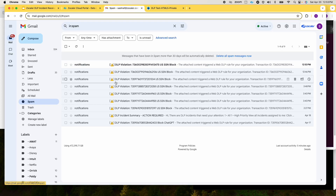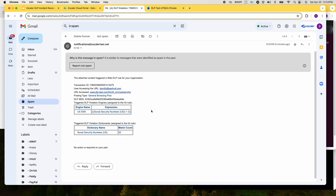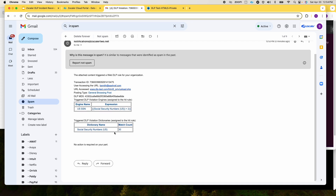If I check, I have received the notification that this user has triggered the violation. This was the DLP engine that was set to detect more than two social security numbers, whereas the data the user is trying to upload contains 30 social security numbers.